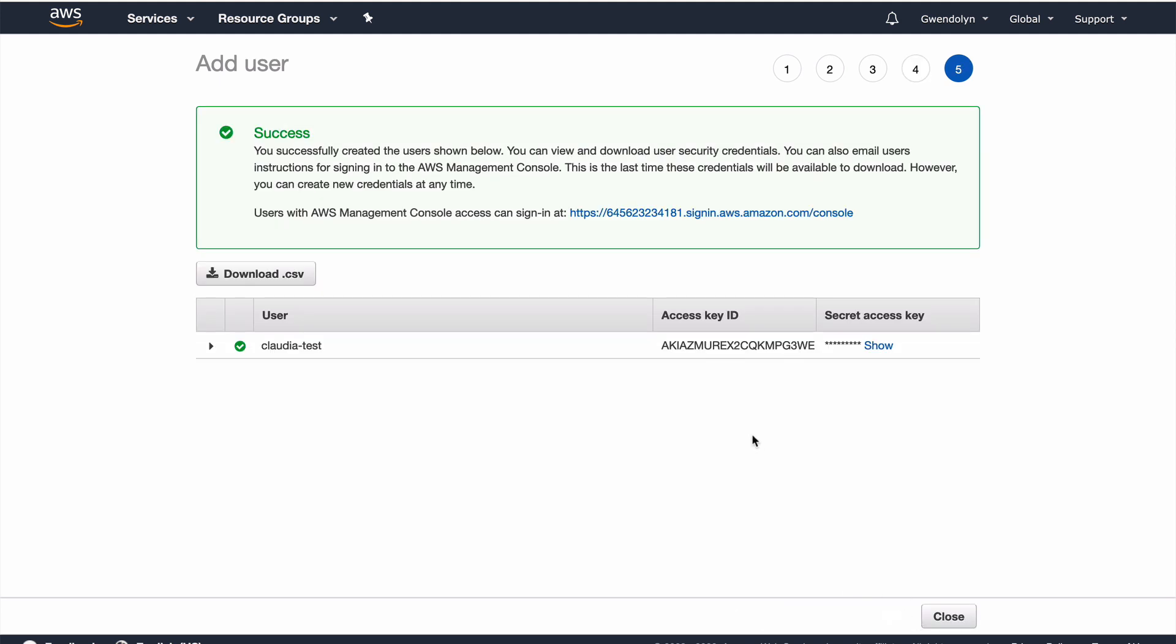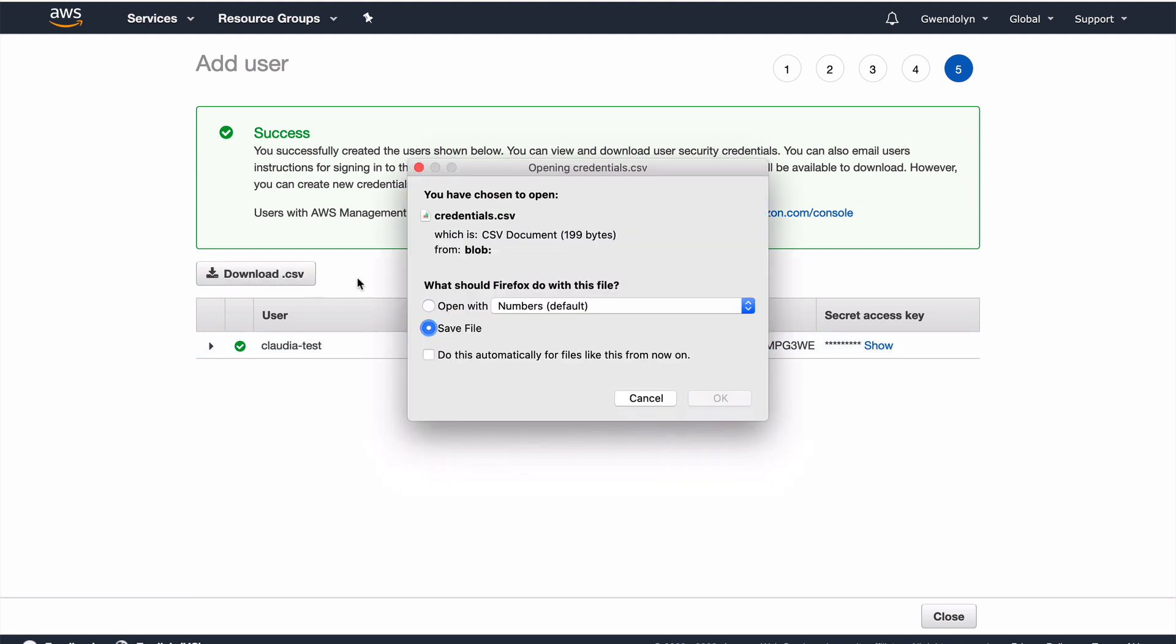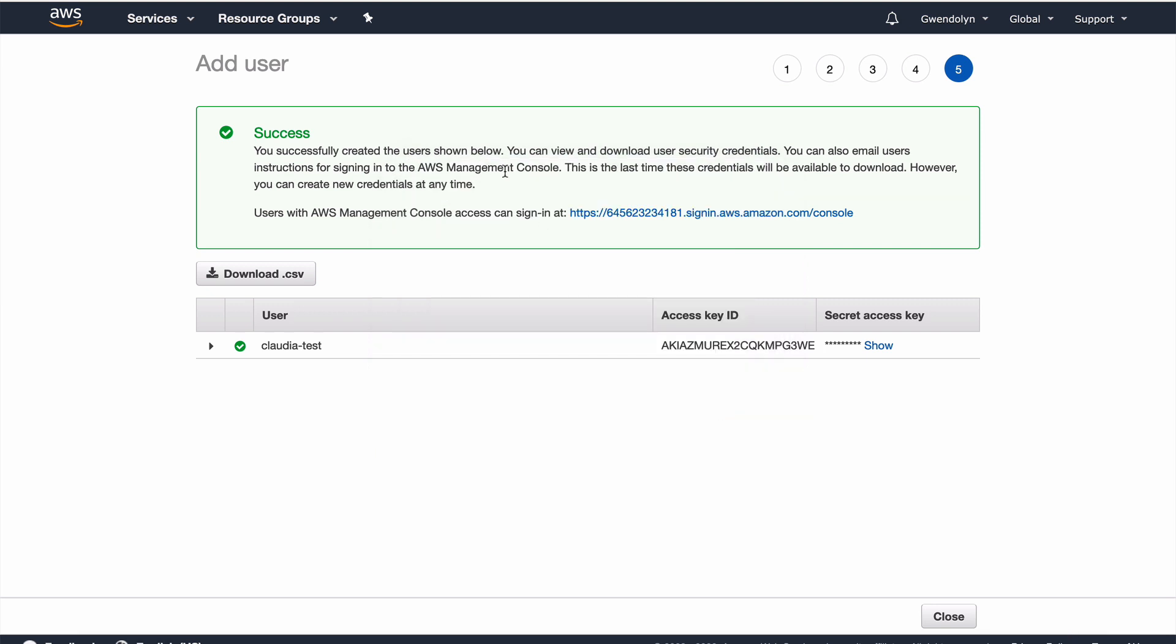So, the important thing about this screen is that once I click close, I will never be able to see these keys again. So, I have to save them. So, I can either copy these from here and click show and copy them into a local file, or what I'm going to do is just download this CSV file and save it locally. And the default name for it is credentials.csv, and it should be in your downloads folder.